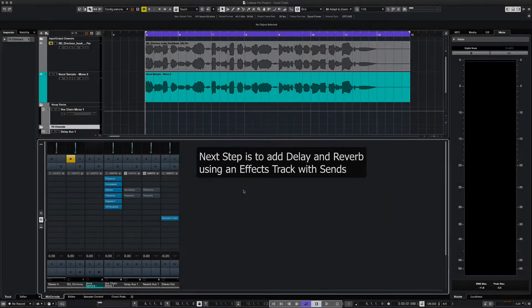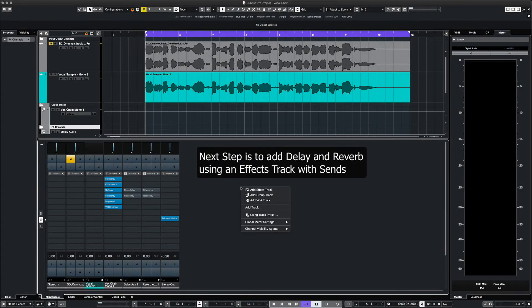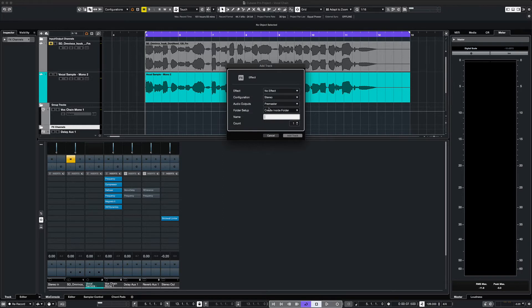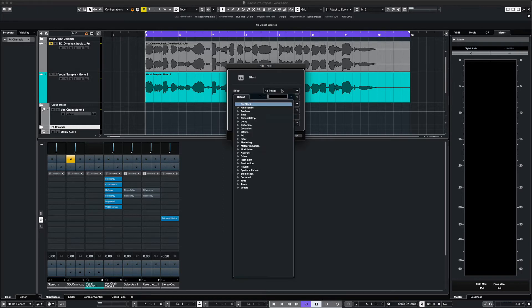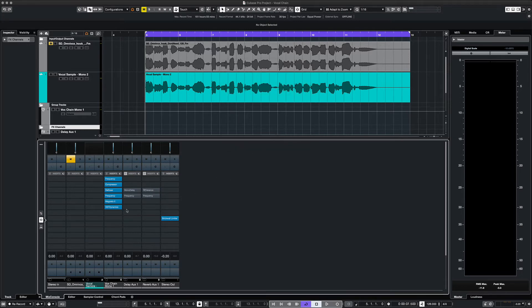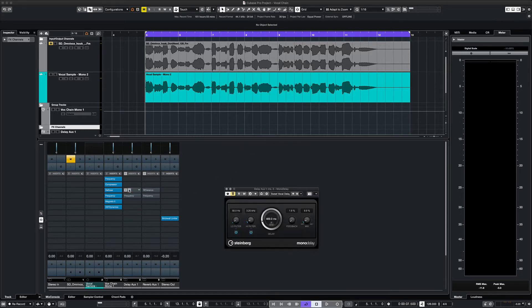After we've added processing on our vocal chain, our next step is to add a delay and reverb, and we do that with effects channels. We also add an equalizer to that channel because we want to control the low end and the high end of the effect.